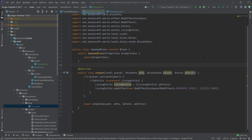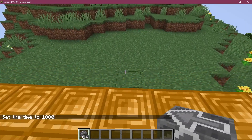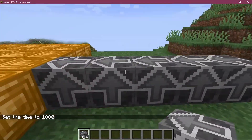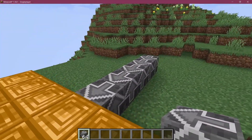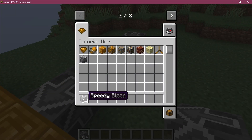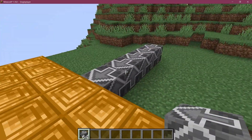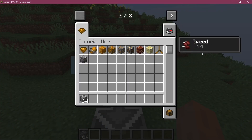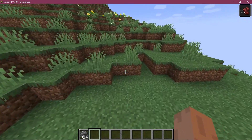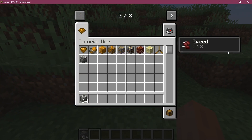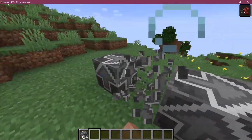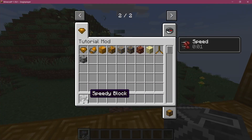Back in Minecraft, you can see the speedy block has been added to the game. Setting it down, the texture always points in the same direction since we haven't defined any specialty for the texture. But when I step on it, you can see the speed effect is applied. Every tick it keeps getting applied while I'm on it, and as soon as I step off, the speed effect starts to tick down. That's how easy and cool an advanced block can be.